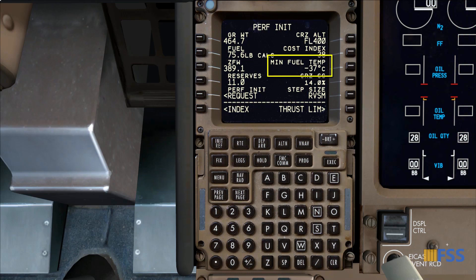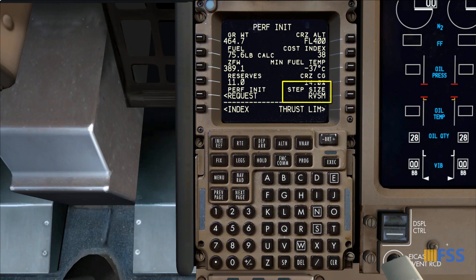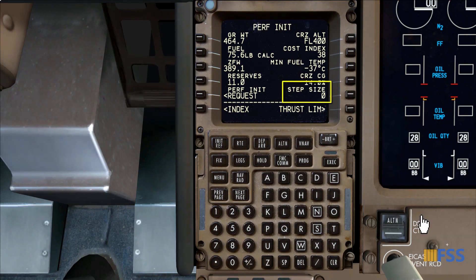Here I have minus 37 degrees Celsius as the minimum fuel temperature for freezing point. This depends on the type of fuel loaded — if we know the fuel type we can refer to the correct minimum fuel temperature, so I leave it as-is assuming it's correct. Cruise CG is estimated at 14 percent. For step climb I prefer to put zero since I'm not using it in this flight.